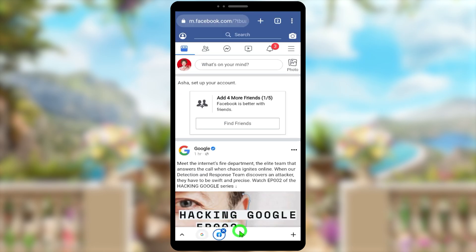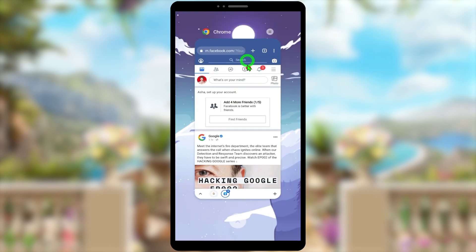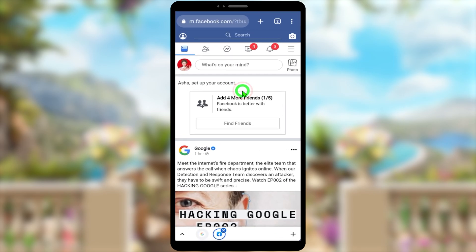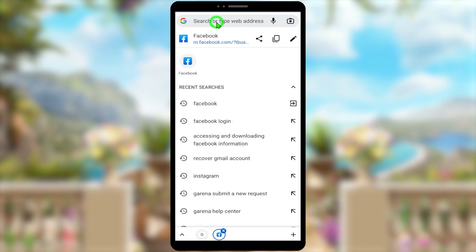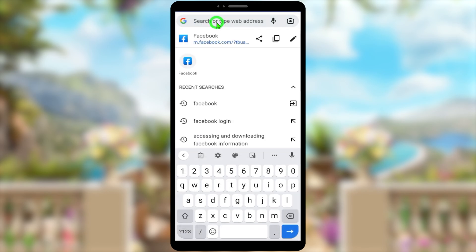To go to that web page, tap the second icon at the bottom. As I said earlier, you have to manage to go to your Facebook account using your web browser — don't use the Facebook application, as it doesn't have this option.